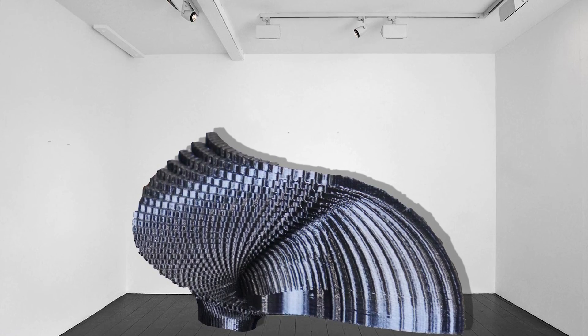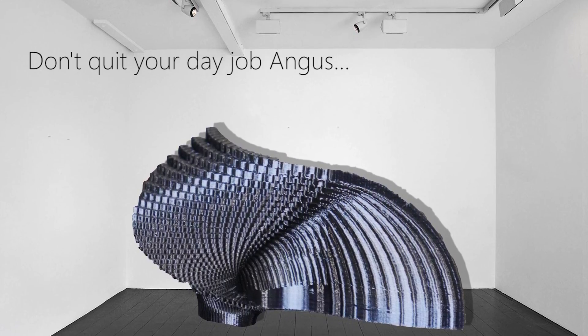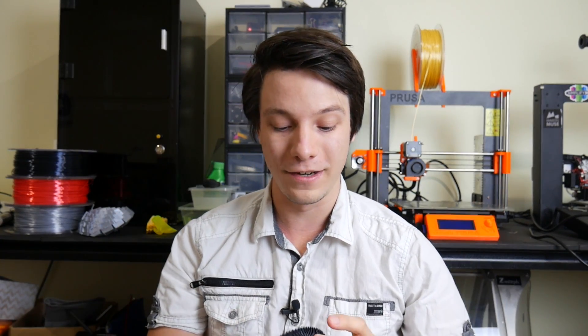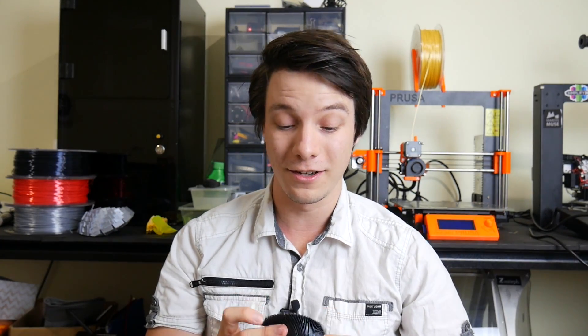You could totally have this in an art gallery. You could design things in this software, print them beautifully large scale, and put them on display. There's no reason you couldn't do that.